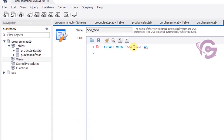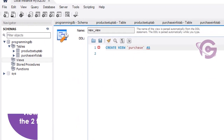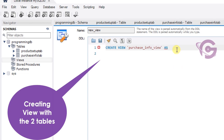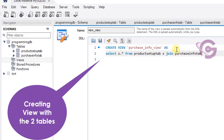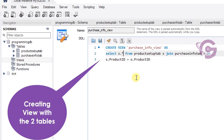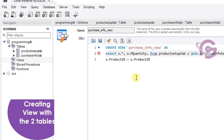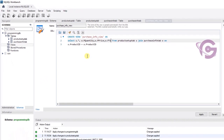Now I'm going to create a view using the two tables product setup tab and purchase info tab. The view name is purchase info underscore view. The query is: SELECT star FROM product setup tab joined with purchase info tab ON product ID, then selecting purchase quantity and purchase price from the purchase info tab.